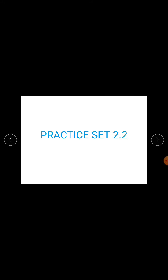Students, in your book on page number 20, in the Corresponding Angles Test, in the proof part, one statement is given — that a pair of interior angles on the same side of the transversal is congruent. This statement is wrong. Instead, write: angle B and angle C are interior angles on the same side of the transversal. Make this correction in your textbook and in your notebook as well.